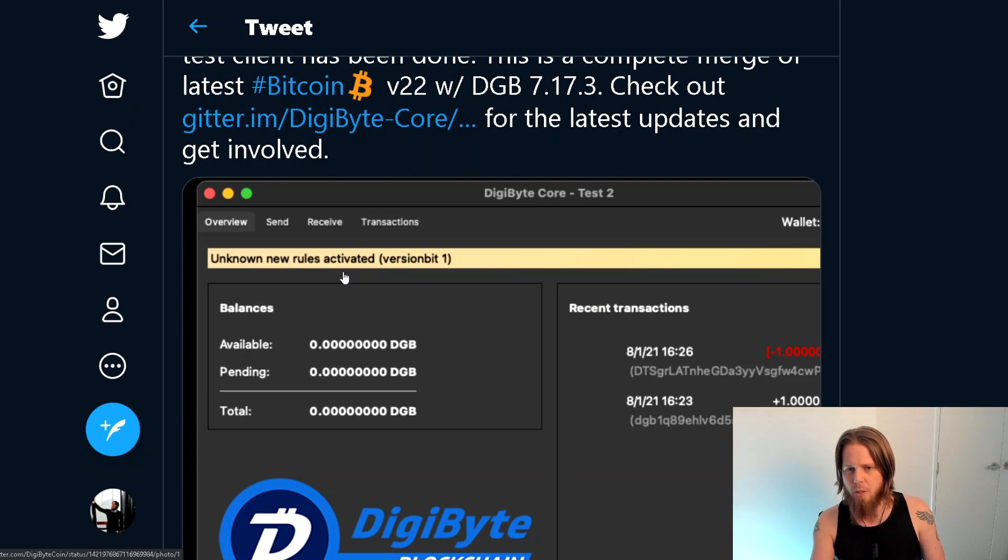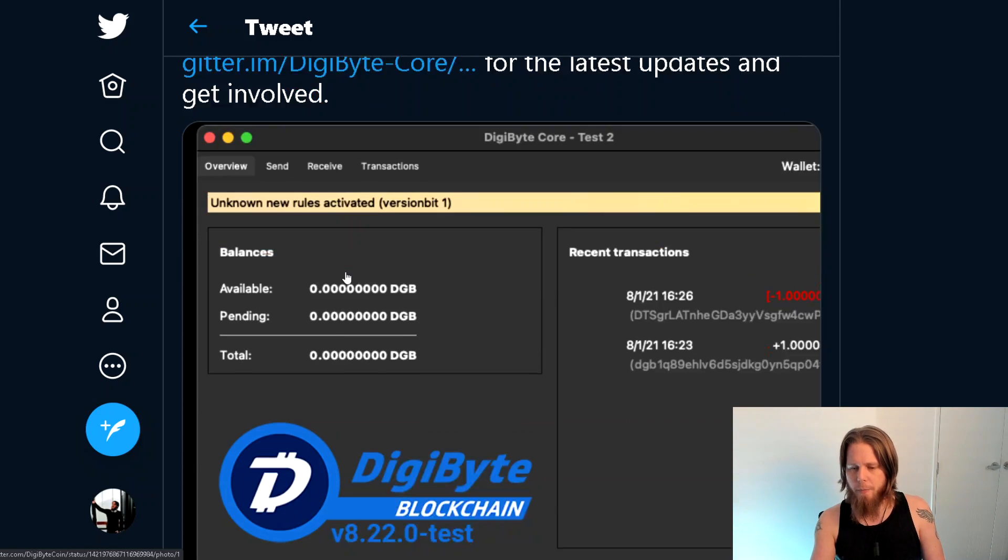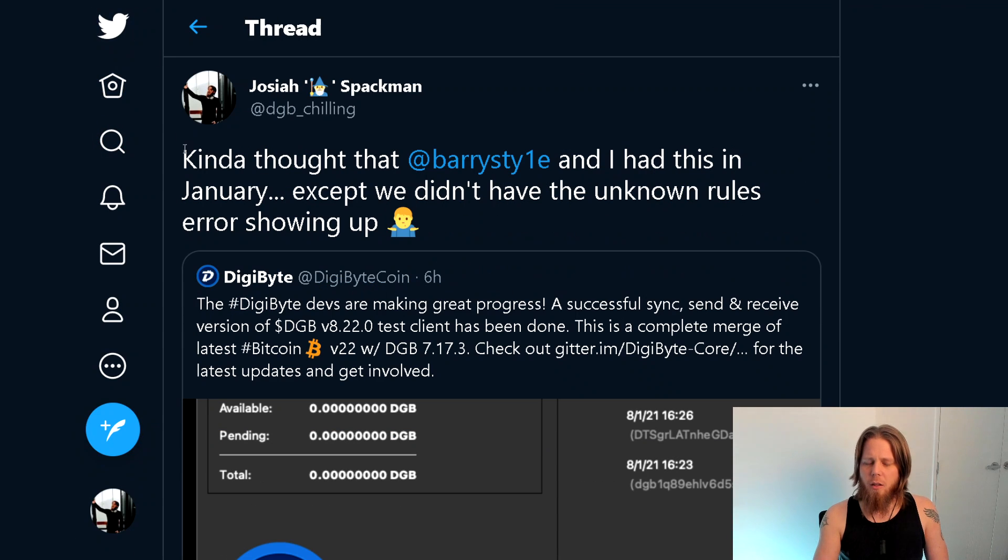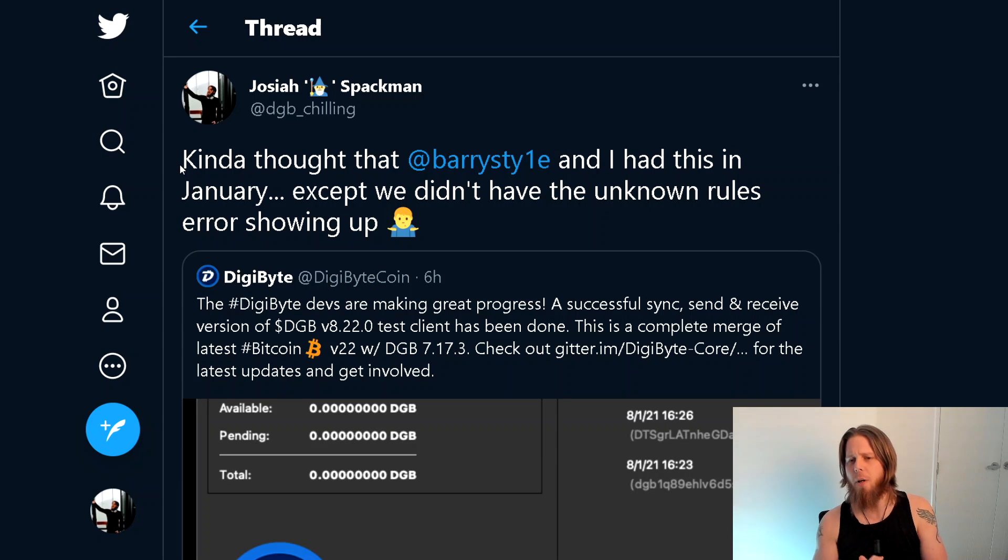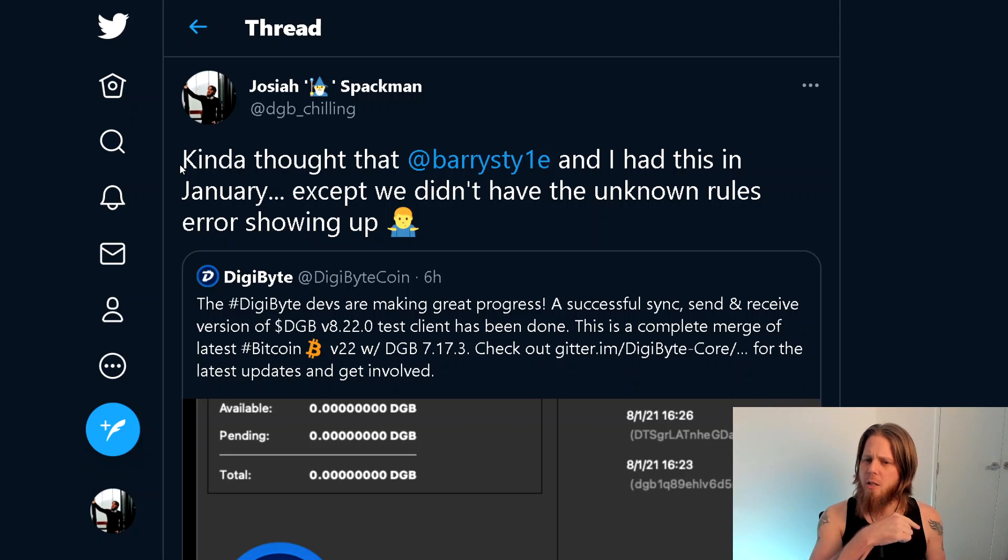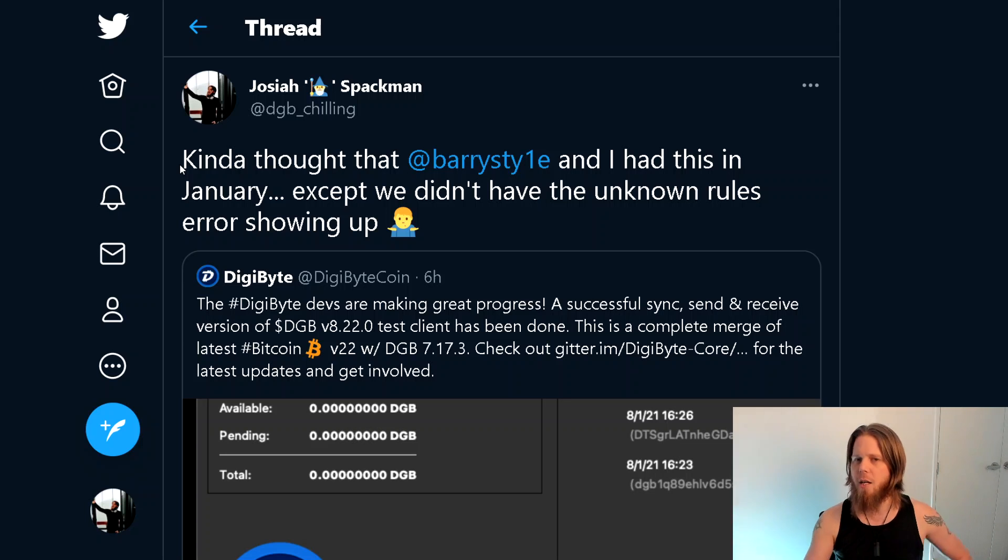This is definitely not supposed to be here at all, but I think this probably sums it up. Barry and I were already at that stage all the way back in January, except we didn't have that unknown rules error showing up.